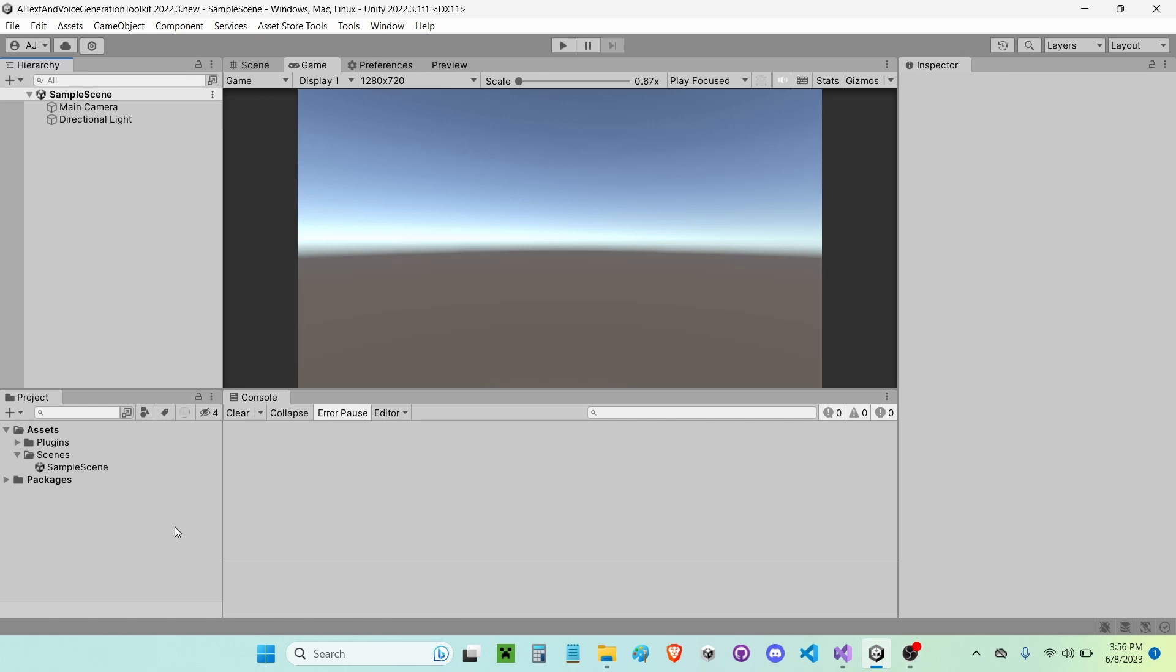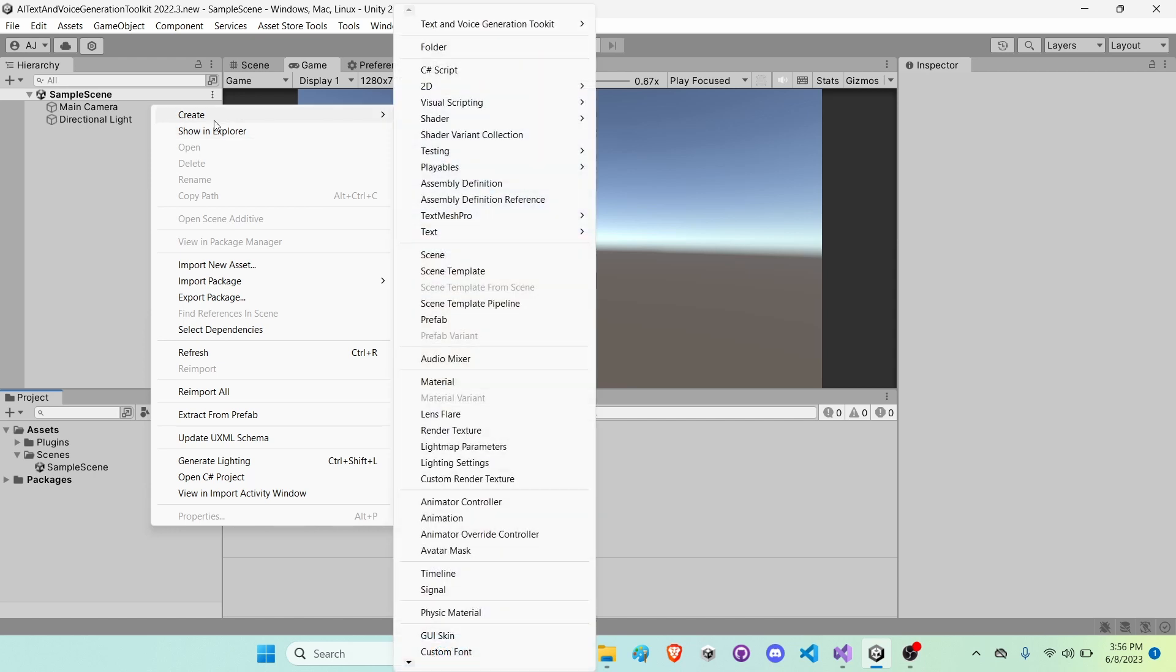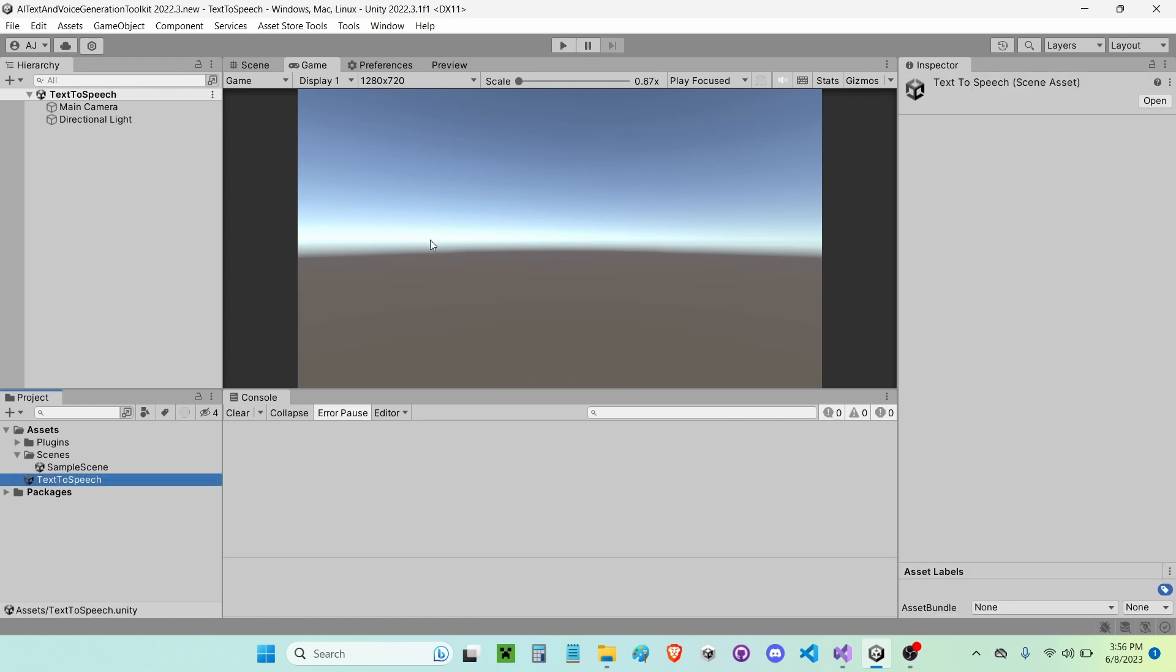So the first thing I'm going to do is right-click in my project and click Create Scene. I'm going to name this Text to Speech, just like that.